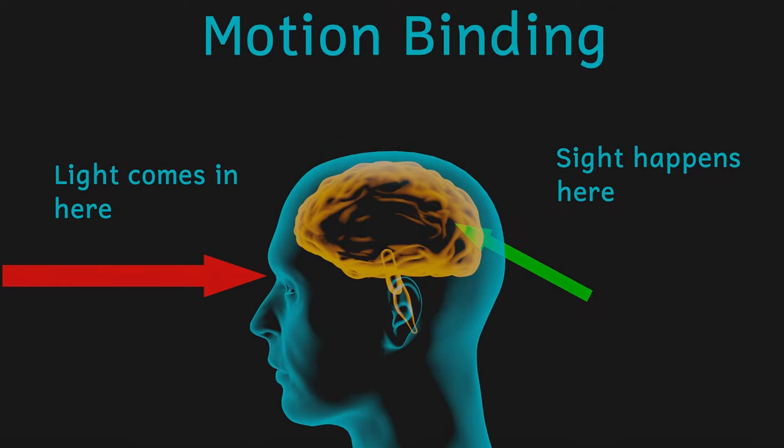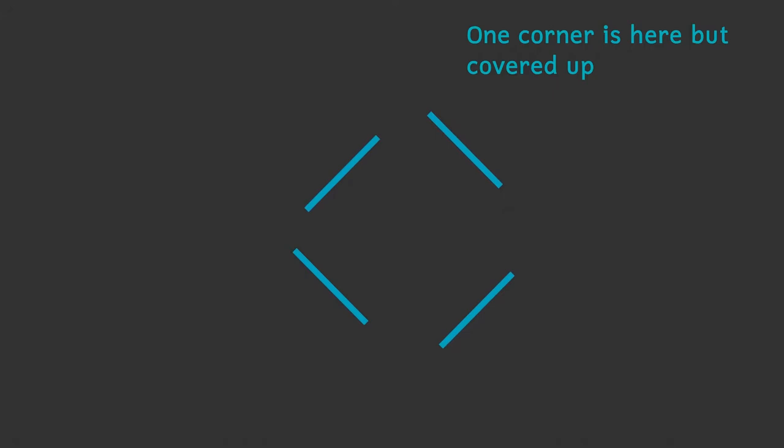Initially with the lines separate, our brains try to make sense of the movement and try to link the movements together if possible. The corners of the square are covered up, and so there's no information to link the movement of all four of the lines.